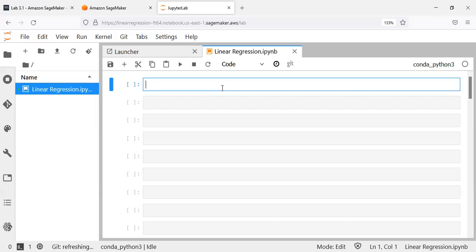Some examples of linear regression model applications: it can be used to predict housing price as a function of square footage, number of rooms, and interest rates. We can also build a weight loss model as a function of calorie intake. Thirdly, we can use linear regression to predict sales for a car company as a function of price and discount.